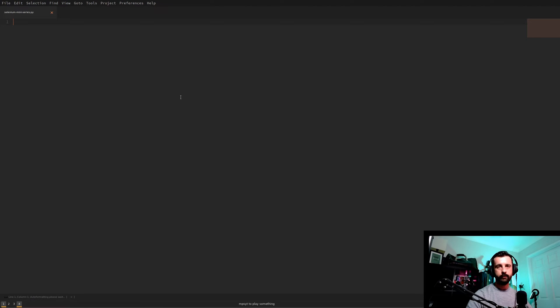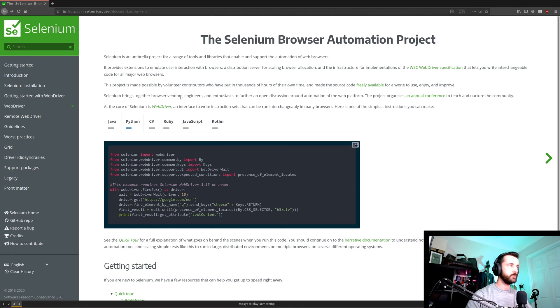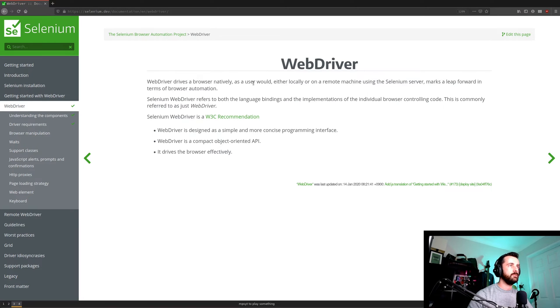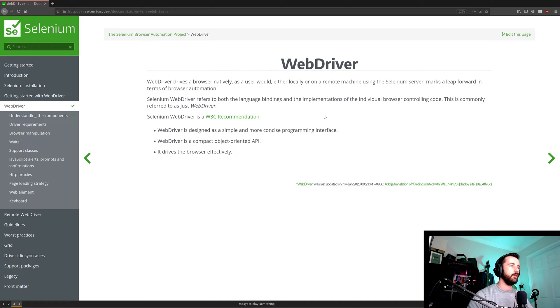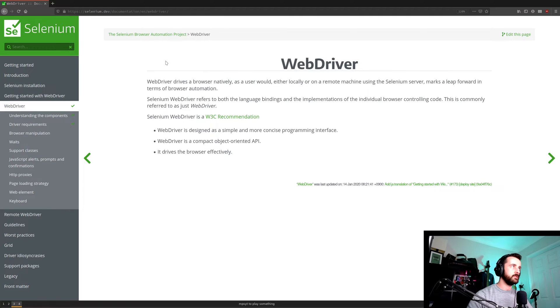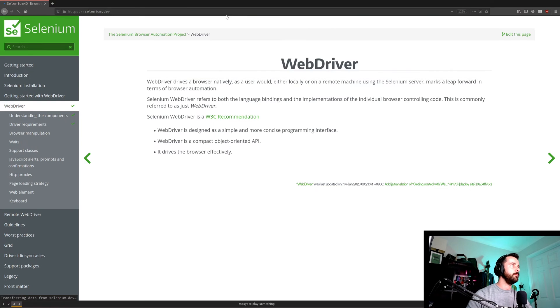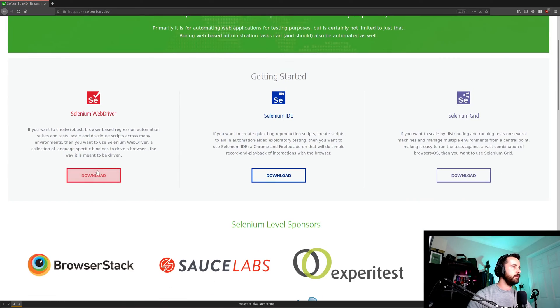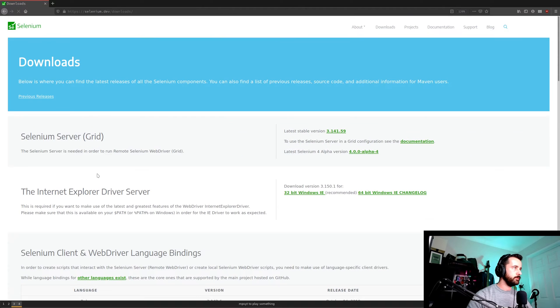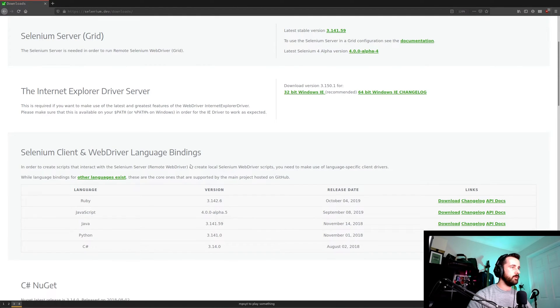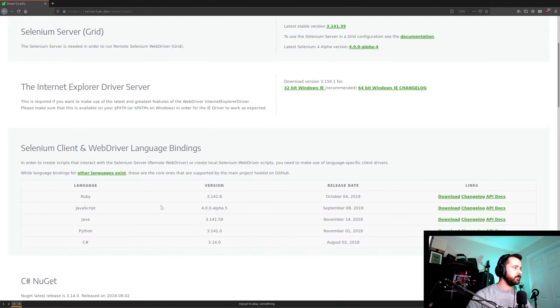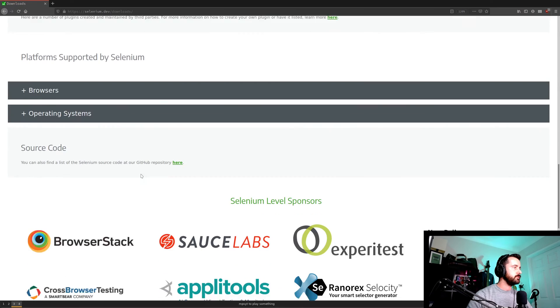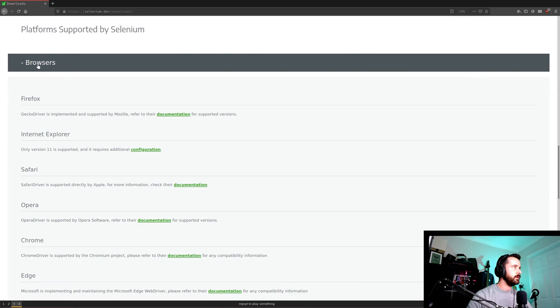So if we go back to the docs and have a quick look at what it says about the web driver. We can see that here it says the web driver is a browser natively as a user would either locally or on a machine using the Selenium server. So we need to make sure that we have the web driver installed as appropriate to our browser version as I just mentioned. So if we go back to the main page and we click here on the Selenium web driver button, we can see right away it tells you what languages it supports, and down here it says browsers.